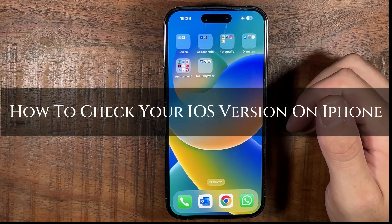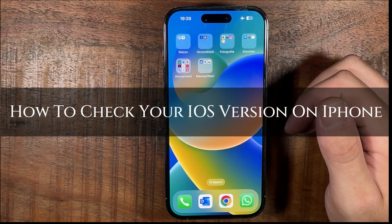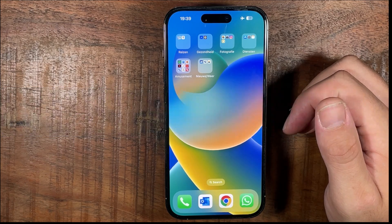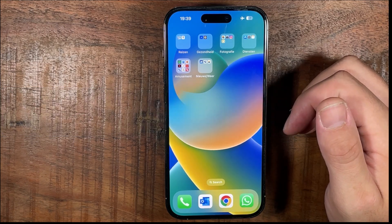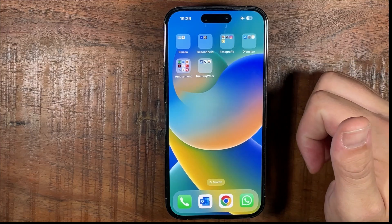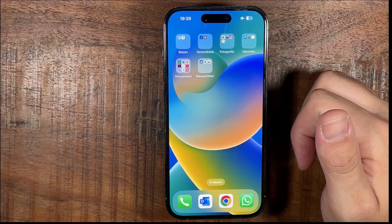Hi, ExplainDad here and in this video I'm going to show you how to check your iOS version on your iPhone. Make sure you stay to the end so you don't miss any of the important steps. Like the video and subscribe to the channel for more content. Let's begin.